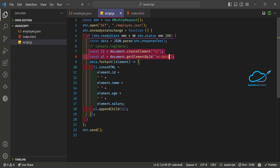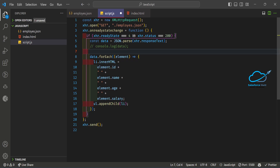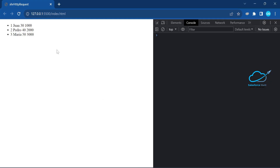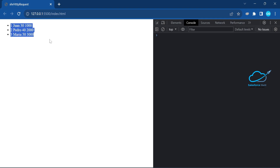To fix that, move the 'createElement' call inside the forEach loop. That way, a new li element is created for each record. Now you can see all three data entries displayed correctly.